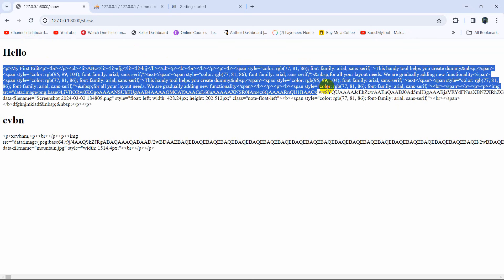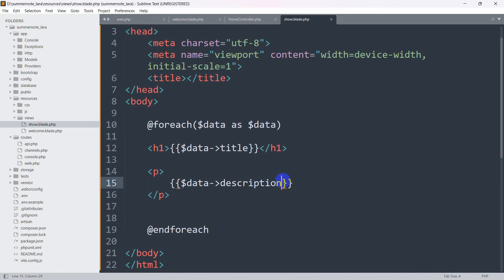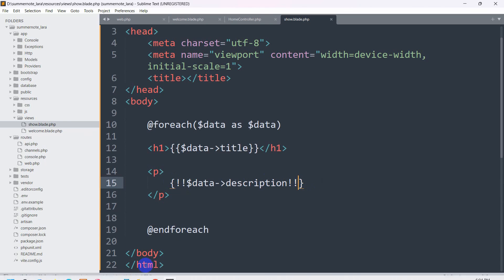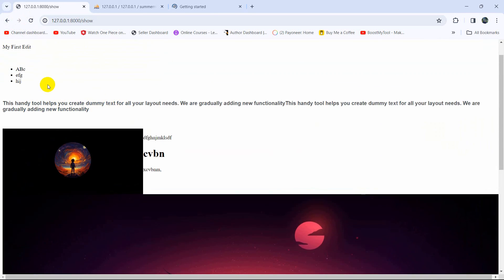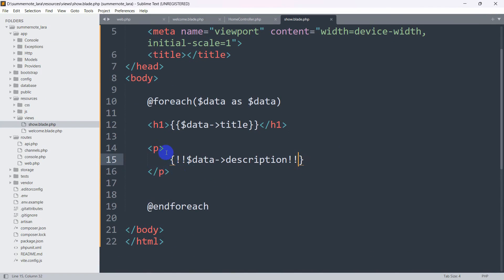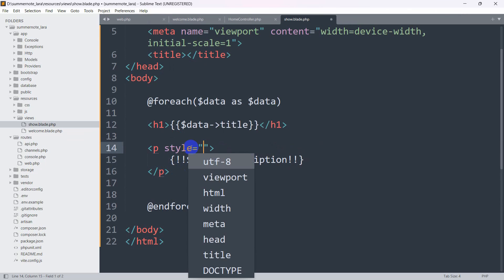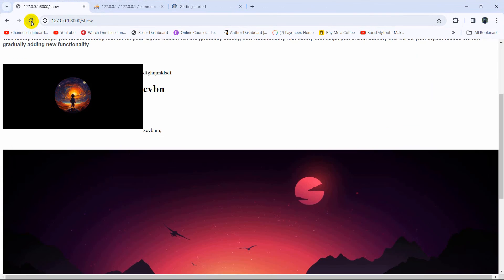You can see the data is showing but not rendering correctly. What we need to do is use {!! $data->description !!} with the double exclamation marks — this renders the HTML properly. Save and refresh, and there you go — we can now see the image exactly as we uploaded it from the Summernote editor. Let me also add some margin styling, like style='margin: 100px'. Refresh and there is now some spacing.